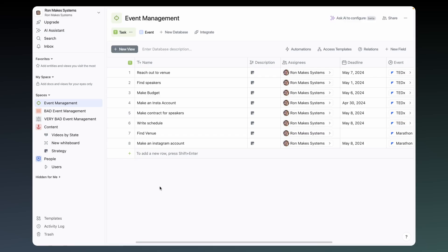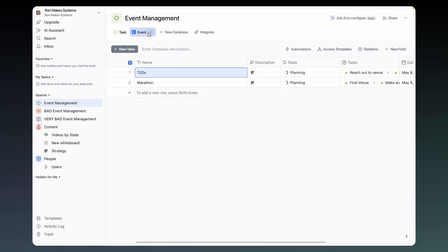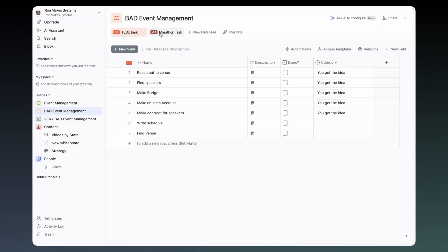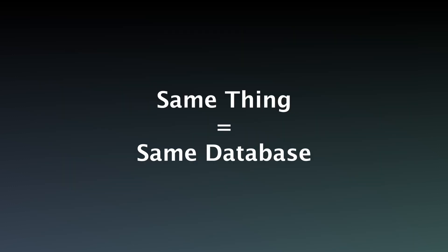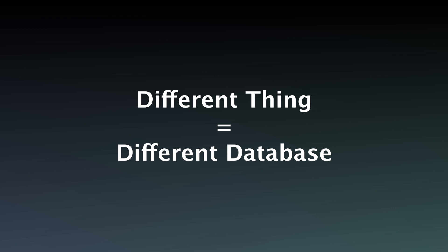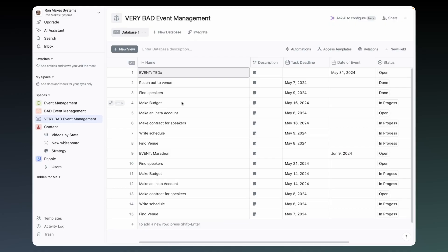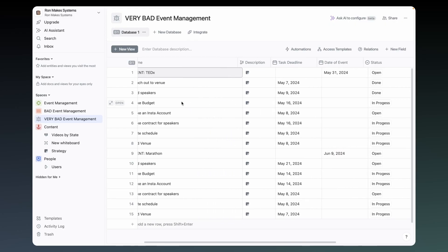Let's start with structure. Fibri is made up of spaces, and within each space, databases. Within each database are entities of a specific nature — a task database for tasks, an event database for events, etc. If it has the same fields, it's the same thing, and it's bad practice to have different databases for the same thing. Same thing, same database — you can filter what you need later. Different thing, different database, because you don't want a database where half your fields are empty.